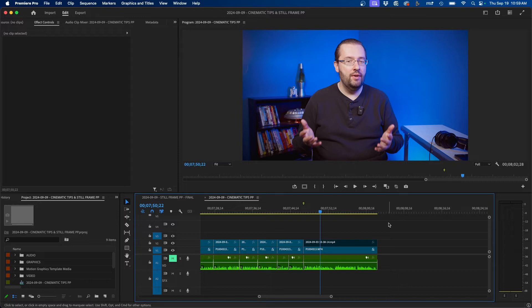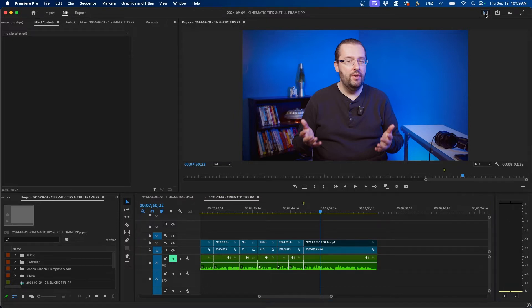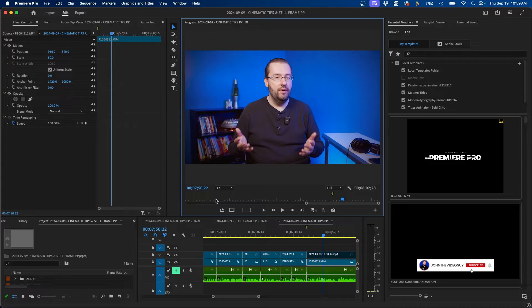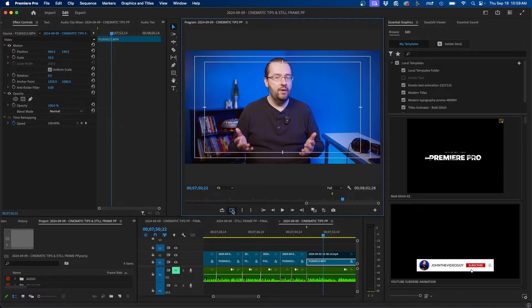Inside Premiere Pro, the first step is to change your workspace from editing to captions and graphics. This should display the essential graphics panel which we'll be using quite a bit in this tutorial. The next thing I would turn on are your safe margins, which you can find in the program monitor.